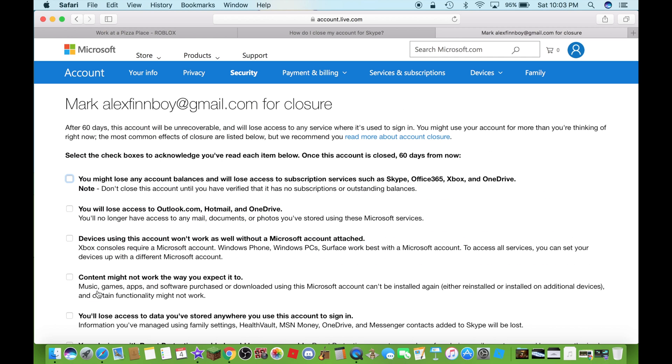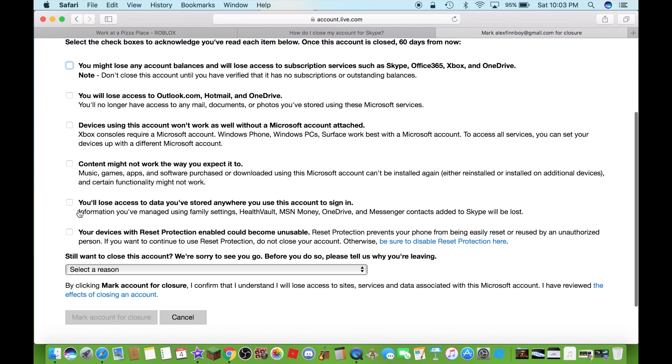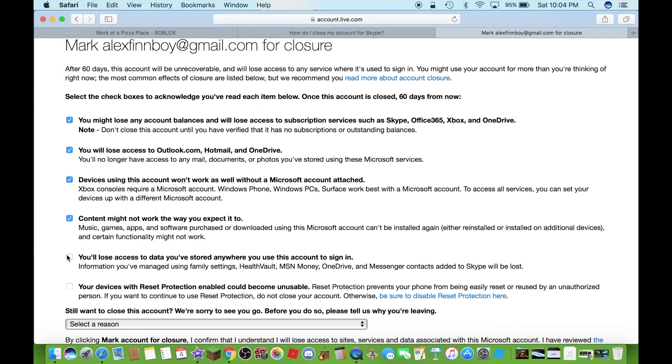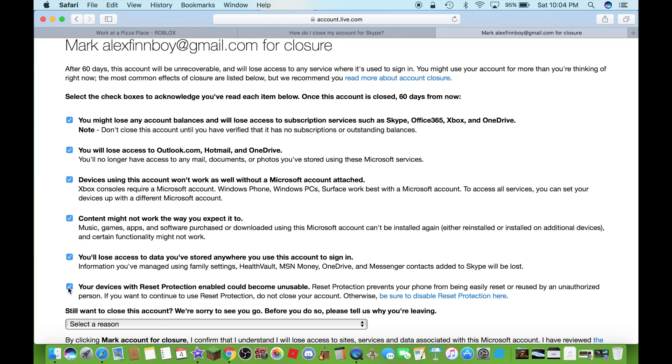Here you have to check all of these boxes, just to make sure you understand you'll lose everything like Microsoft Office, Outlook, Hotmail, OneDrive and Office 365, Xbox, Skype and all the programs owned by Microsoft.